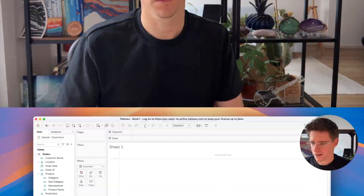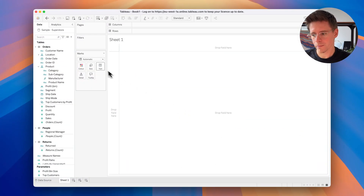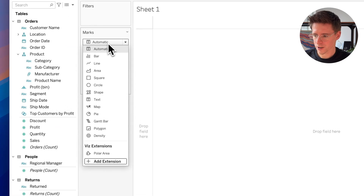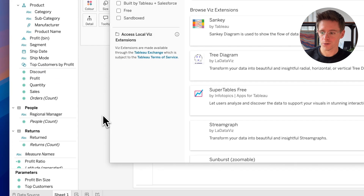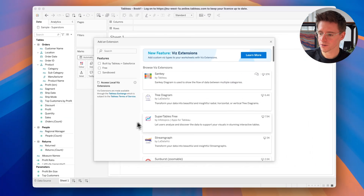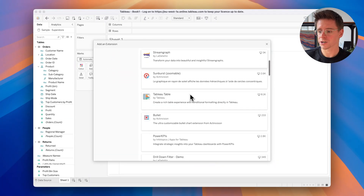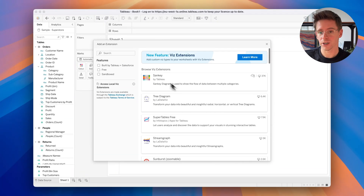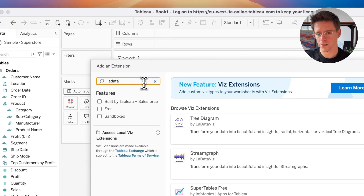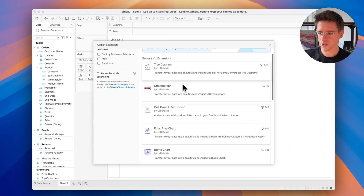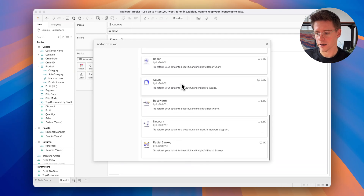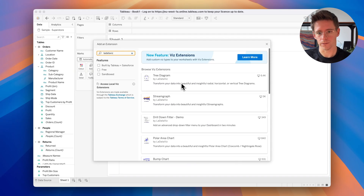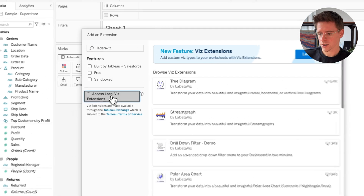I need to explain how you can add these extensions to your worksheet. Directly in your worksheet, go to the marks card and click the 'Add Extension' button. At this point you have two options. You can directly use one of the extensions on the right — those are published on the Tableau Exchange, either by Tableau or by trusted partners like us. Usually the extensions on the Exchange are free versions, but more importantly they have been tested and approved by Tableau.